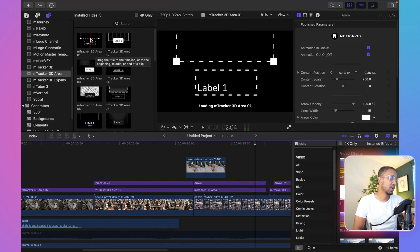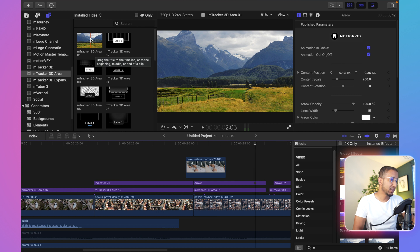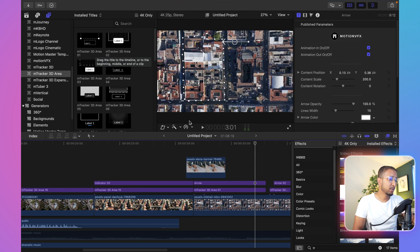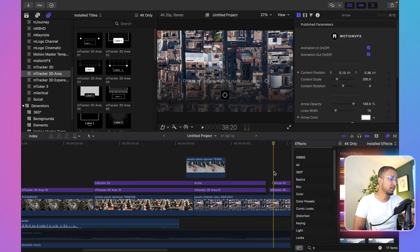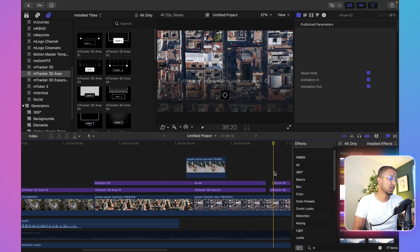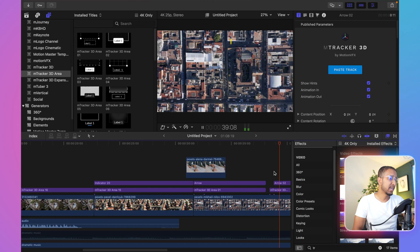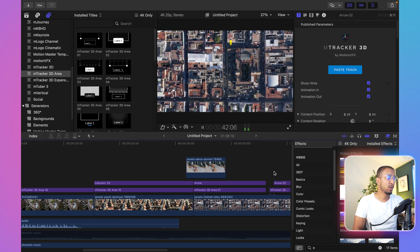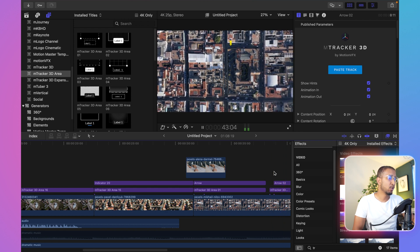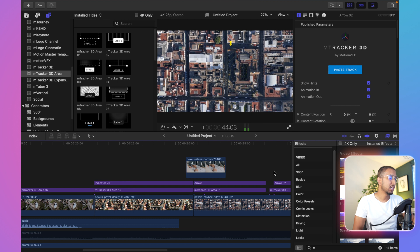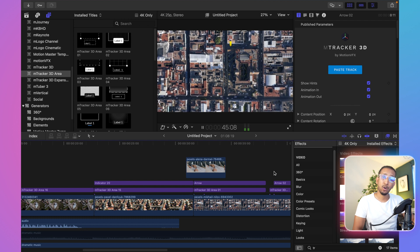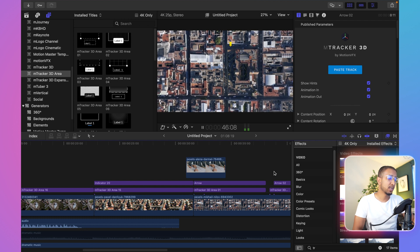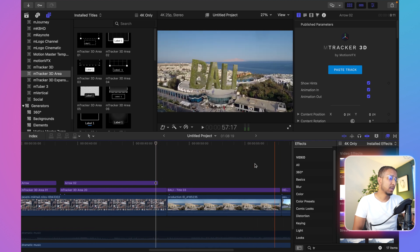This one is quite good especially when you want to use it for labeling purposes. Moving on to the next one, we're using another type of M3D Area which shows a little bit more illustration, and that's quite helpful when you're showing a specific area.